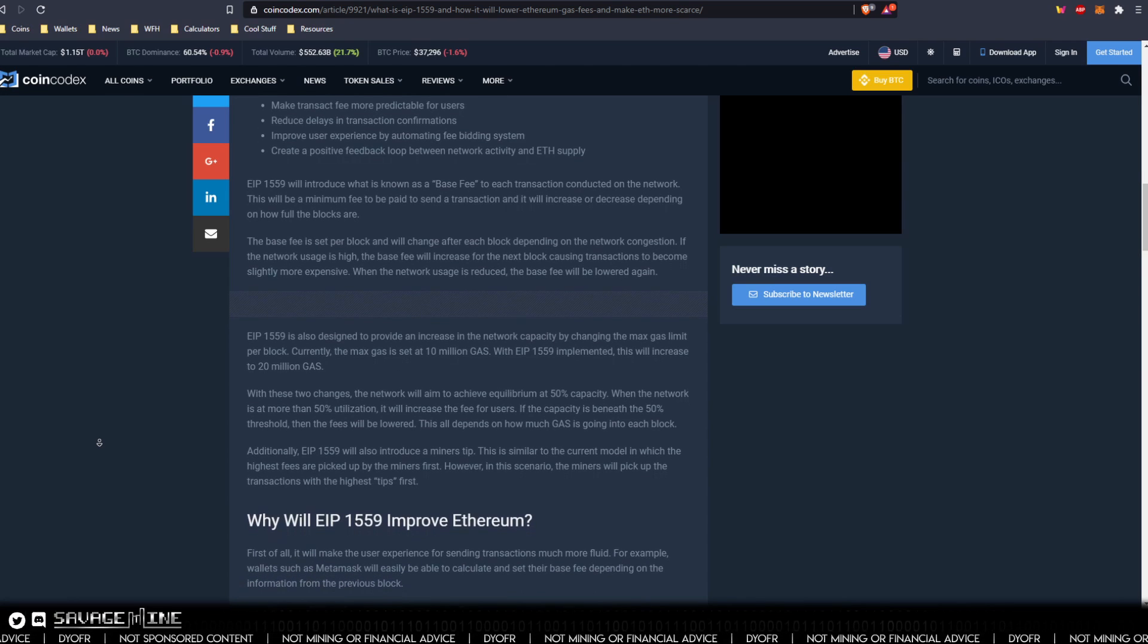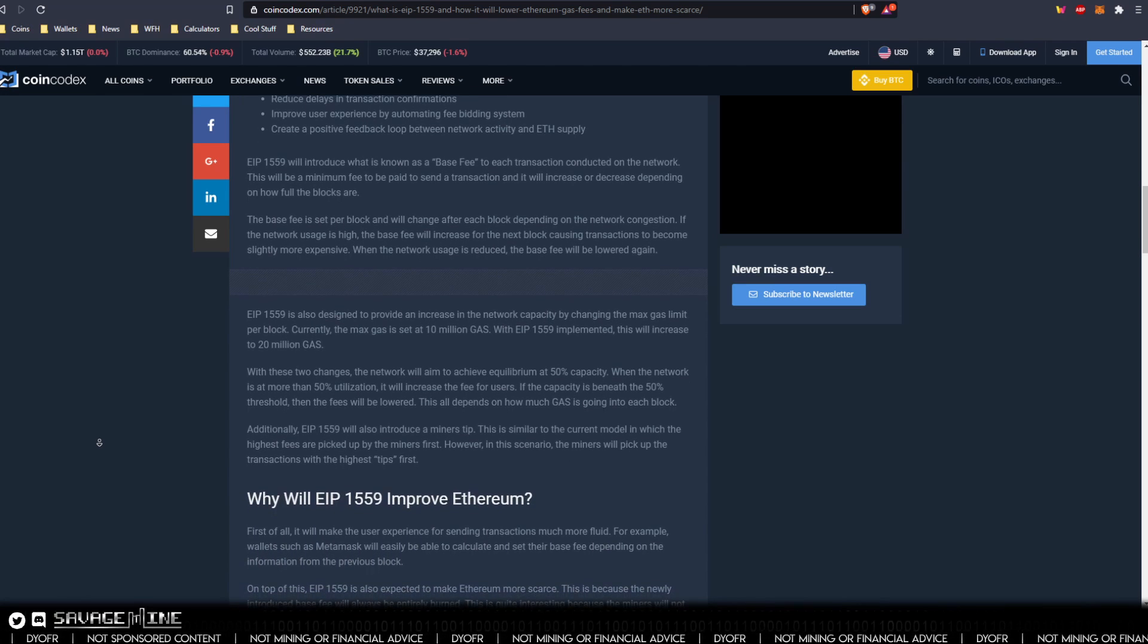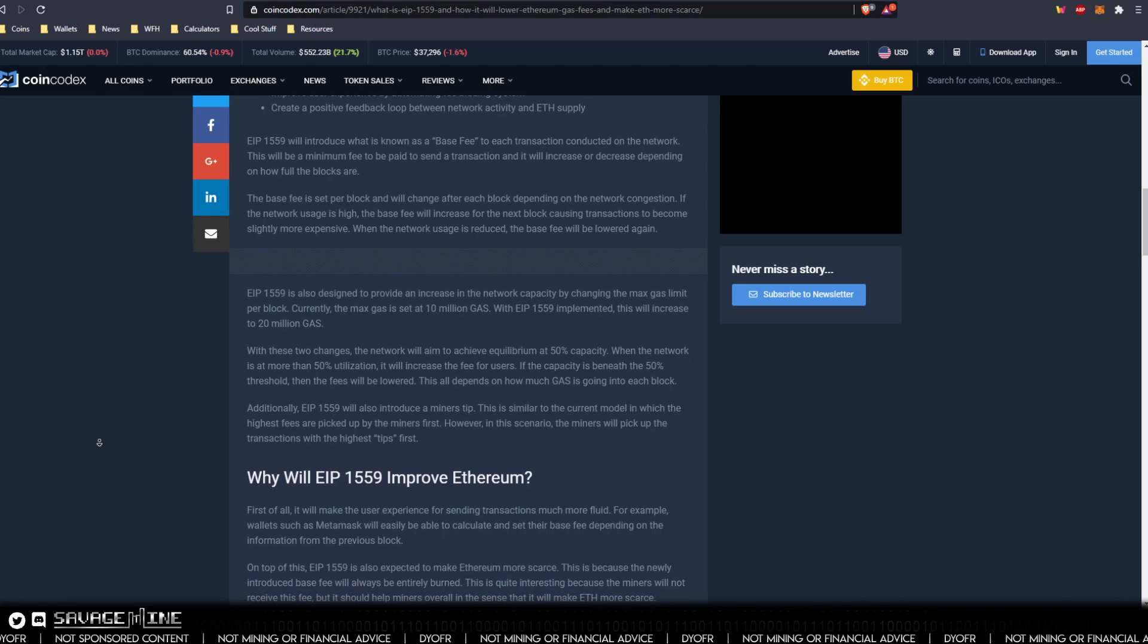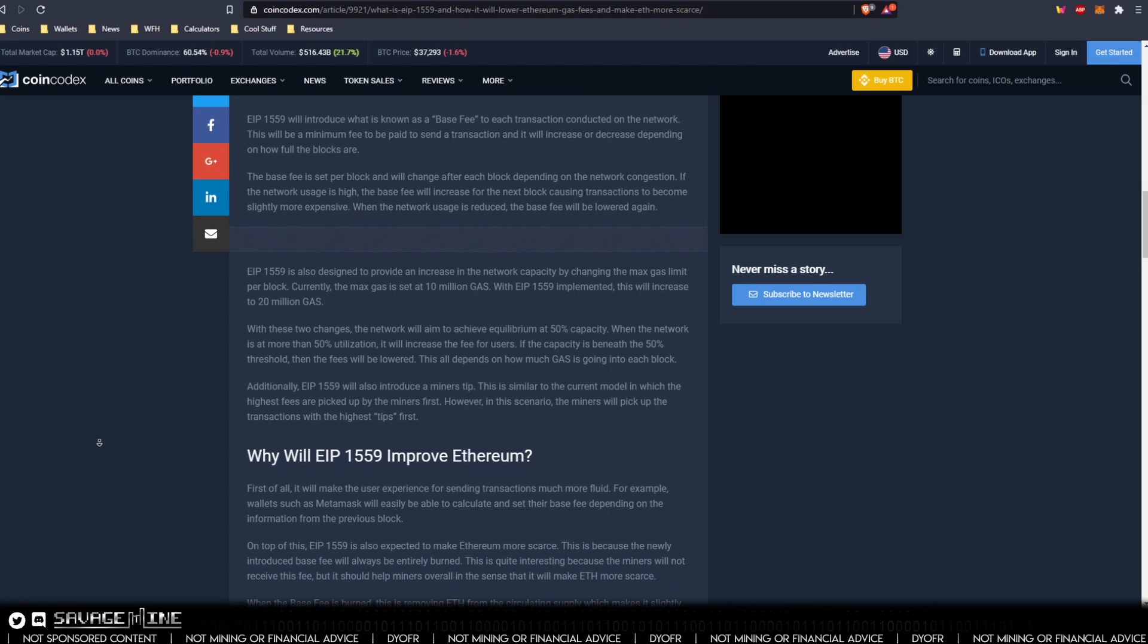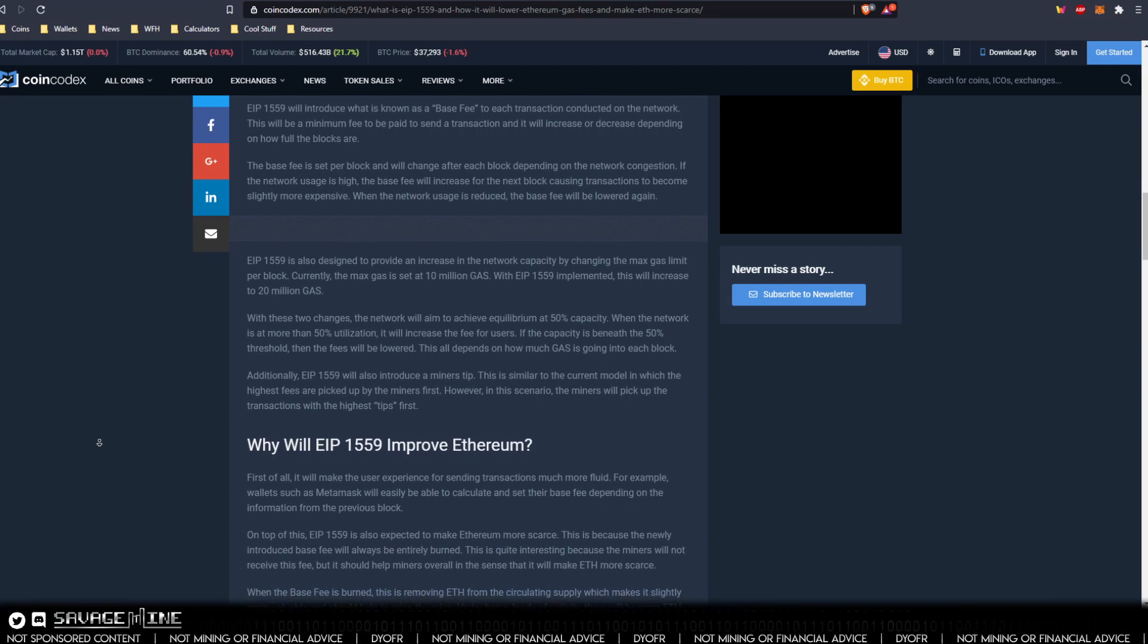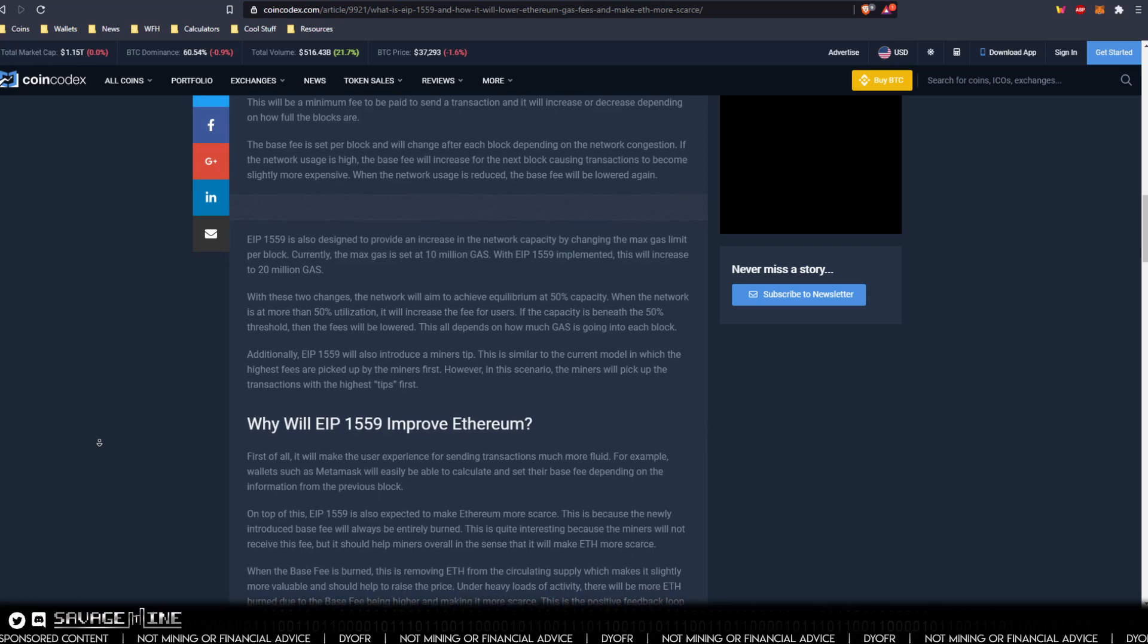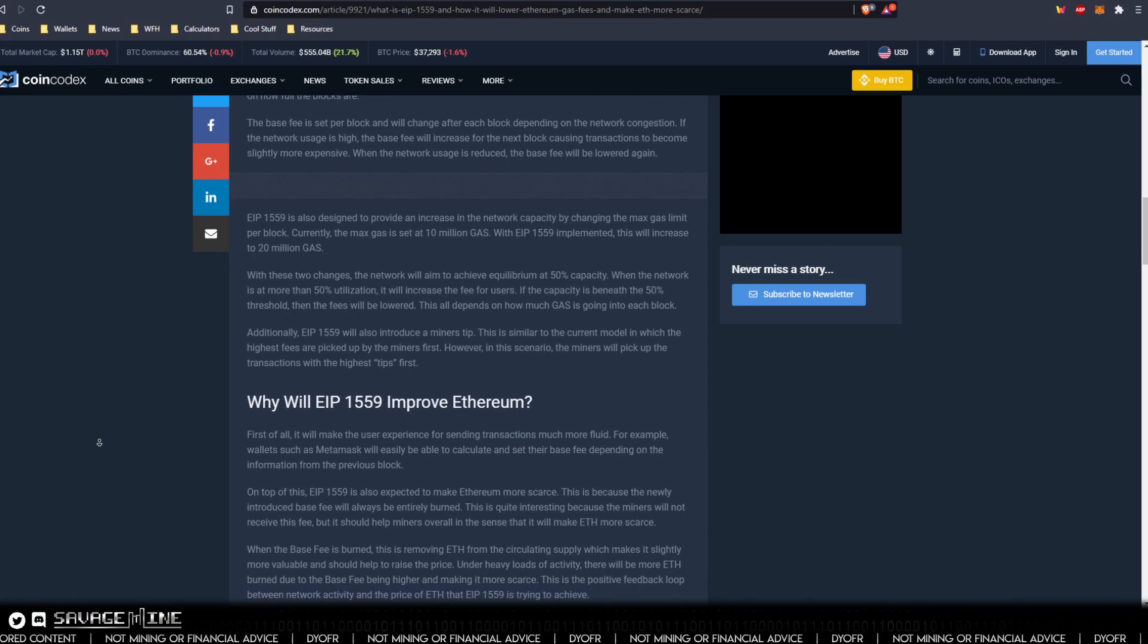EIP-1559 normalizes transaction fees, which is a good thing for onboarding new users since it's easier to understand the fees. It also helps prevent needless transaction delays for even the savviest of users.